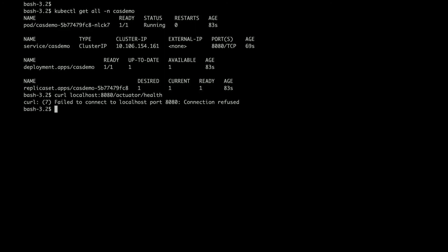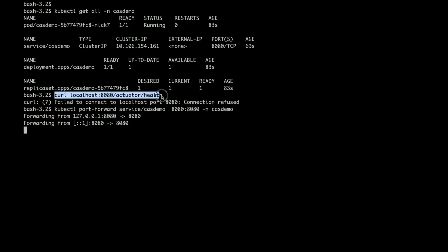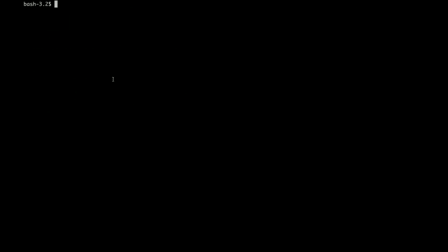Let's try whether 8084 is working or not. Localhost 8080 slash actuator slash help. You can see that it's not reachable right now, but we'll enable the port forwarding and then we should be able to access it.